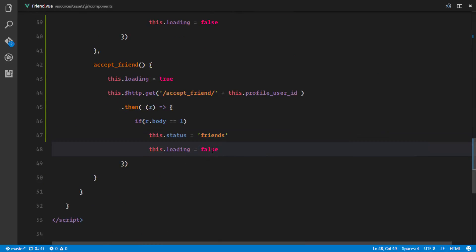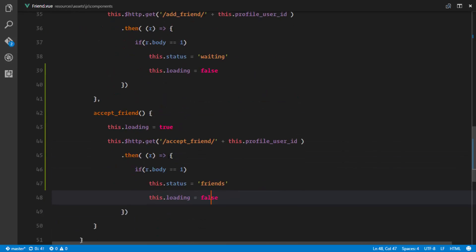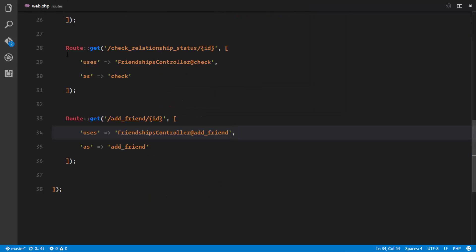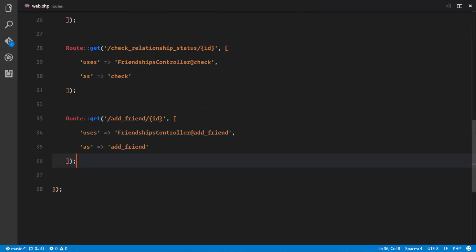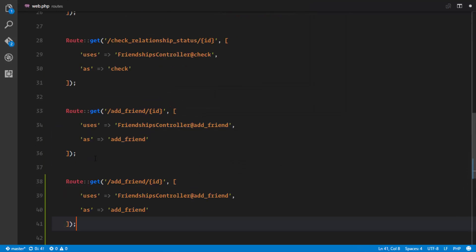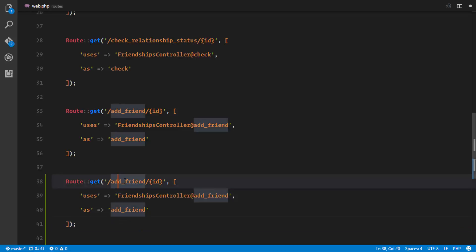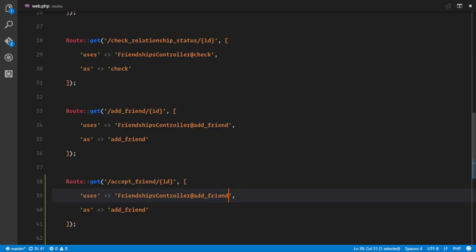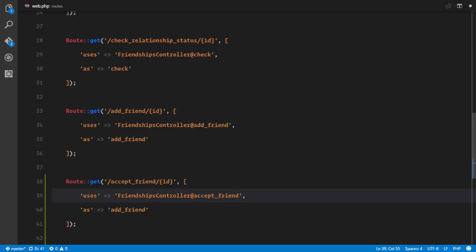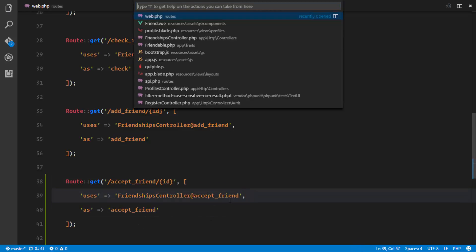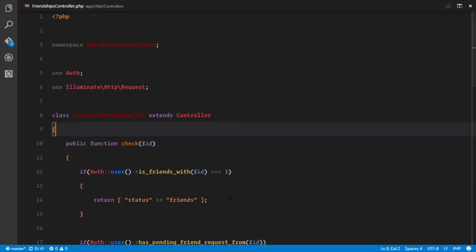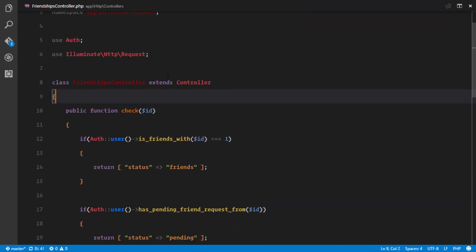Okay, so we need to set up that route. In our web.php we're just gonna create another route and this route is gonna be accept_friend. So right here we'll also accept_friend. In our friendships controller we'll just